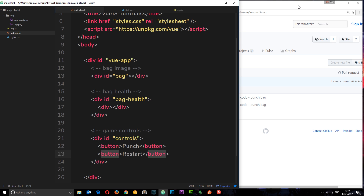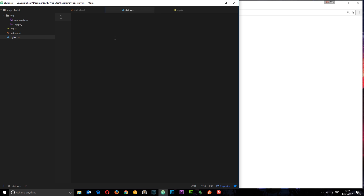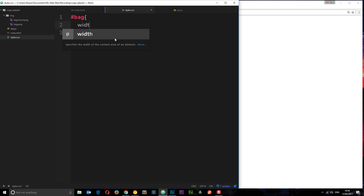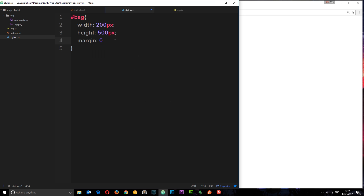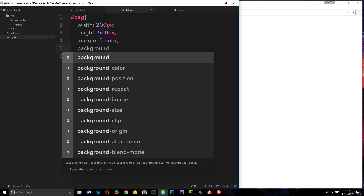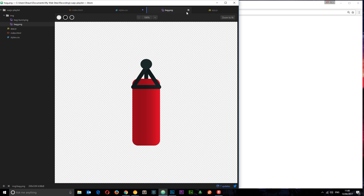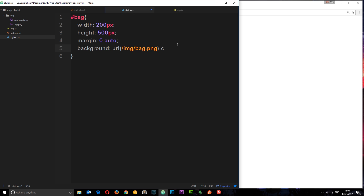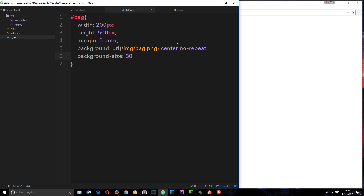If we check this out in the browser, it's gonna look like pretty much nothing — all we see is these two buttons. Now I want to style these up. Starting with the bag — ID bag — this is gonna have a width of about 200 pixels, a height of 500 pixels, and a margin of zero top/bottom and auto left/right to centralize the div. The background is going to be an image using URL pointing to the images folder, bag.png. We want to centralize it and set no-repeat to show it once. Finally, I'll give it a background-size of around 80%.